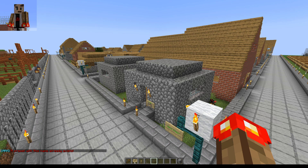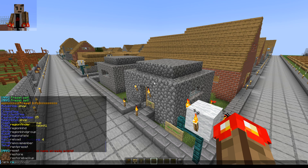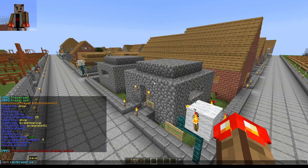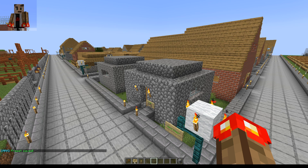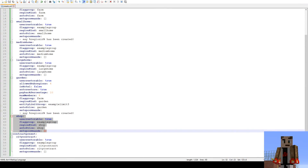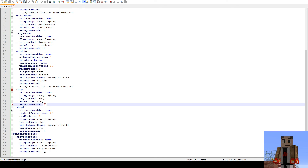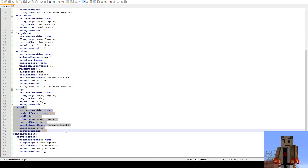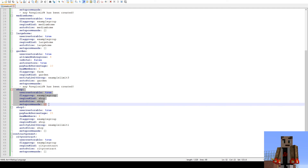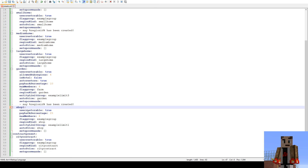So here's the easy fix for this. Do the same command — arm rent preset save — but since shop already exists, make the name a little bit different. So I'll make it shop 1. Enter, and it says preset saved. Go back to the preset YML, and you'll see that we now have shop 1 with all the settings added in. So all I do is go in here, delete my shop preset, go to shop 1, just remove the number 1, and save that.